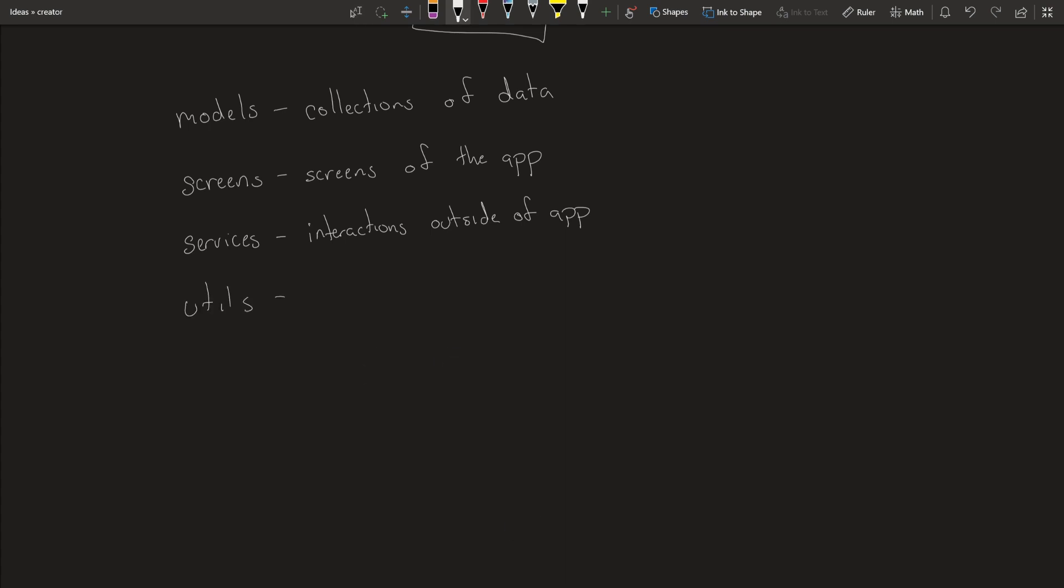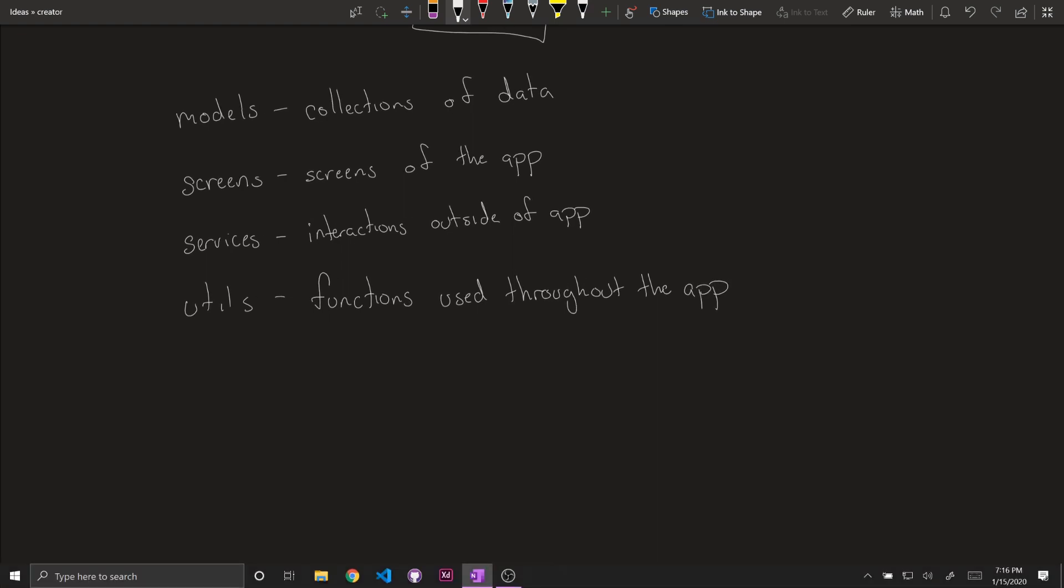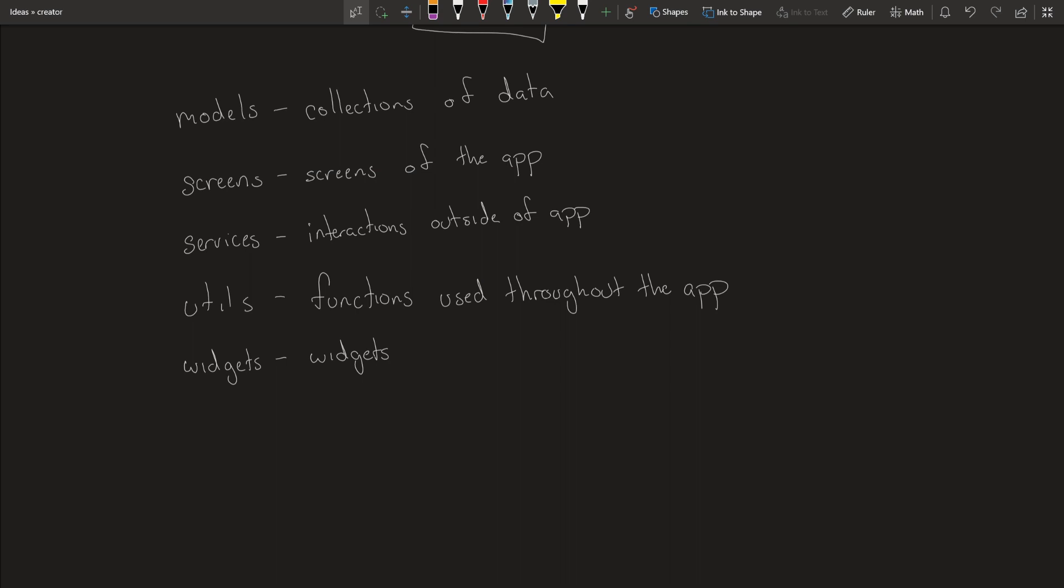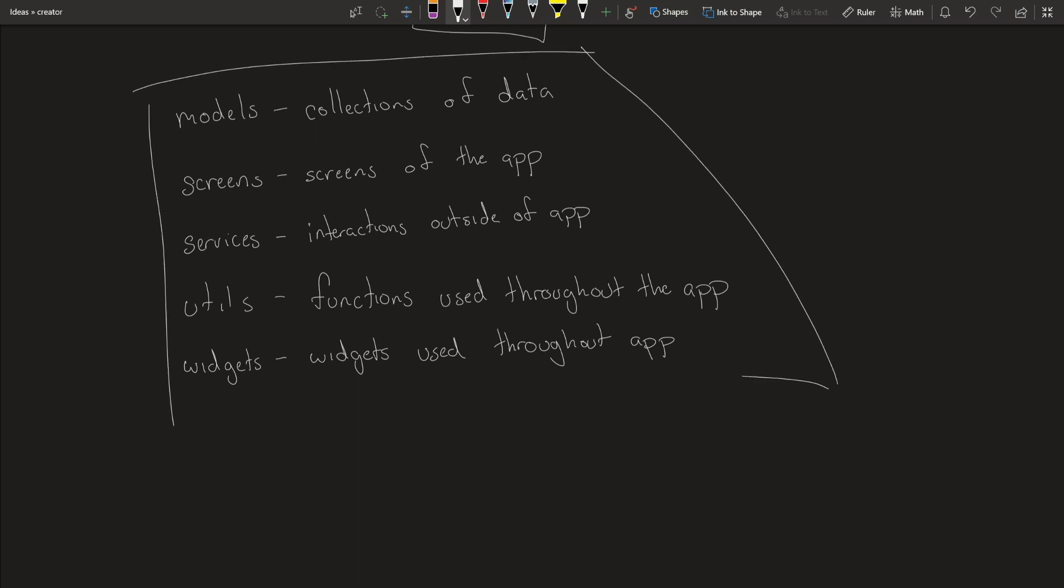Utilities, these are functions used throughout the app, and finally widgets are just widgets used throughout app. And that's how I organize almost all my apps. I would even do this for smaller projects just because you get into a good habit of keeping your code organized all together.